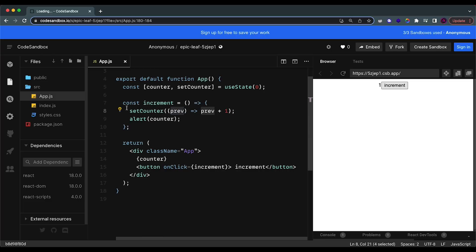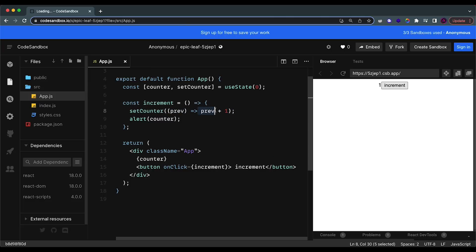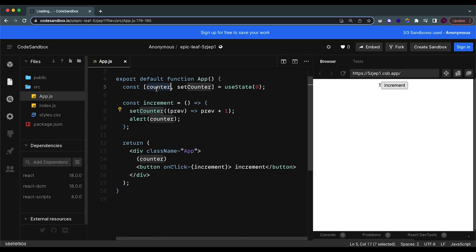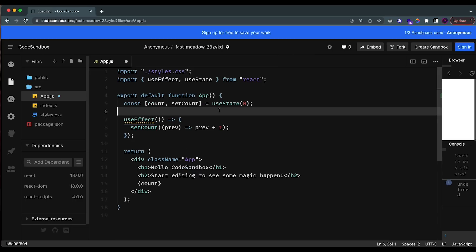By using the callback function we're getting the current value in a single operation, as updated as possible. So whenever you have a situation in React where you're updating a state based on its current value, use the callback to access the current value rather than the state variable directly. This is really important — I see a lot of beginners not doing this, including people who have been coding in React for months not knowing this is a thing.